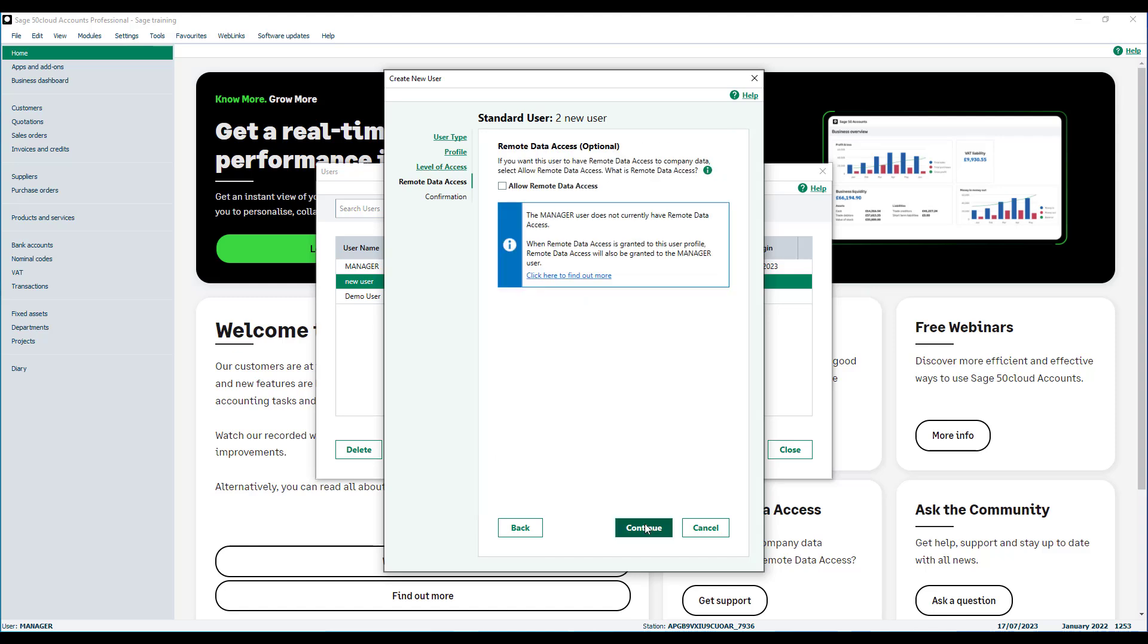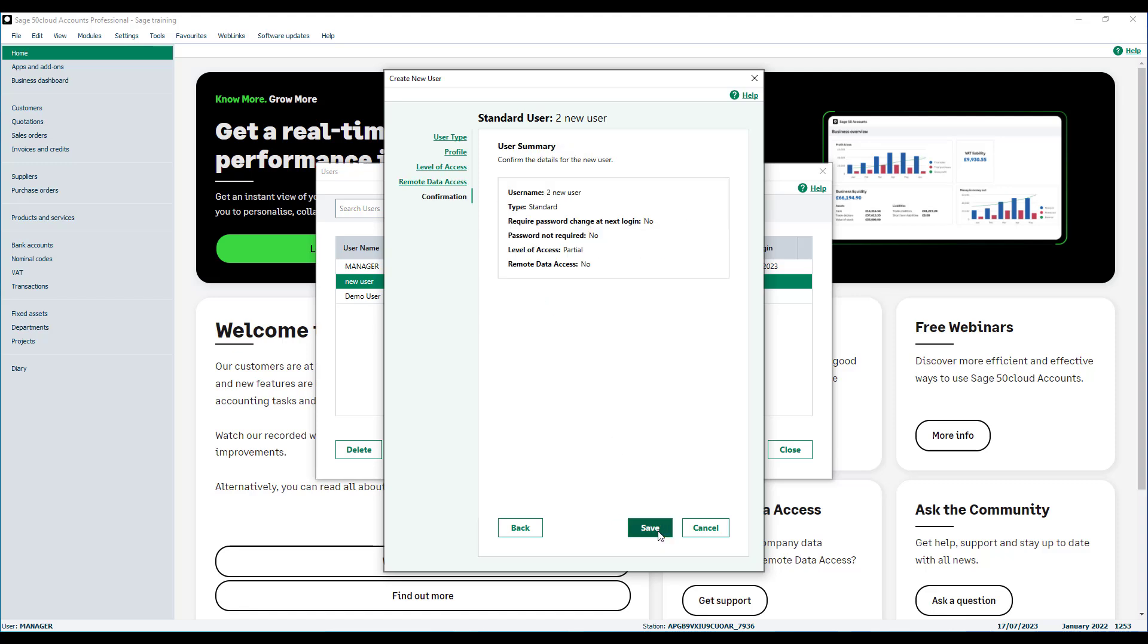If your data is shared using remote data access and you want this user to access this company remotely, click allow remote data access then complete the user details. Click continue. Check the user summary details are correct then click save.